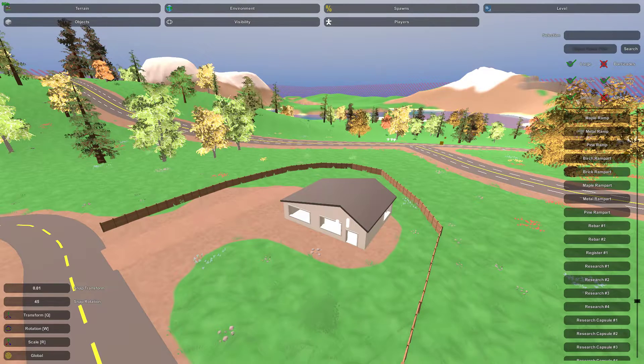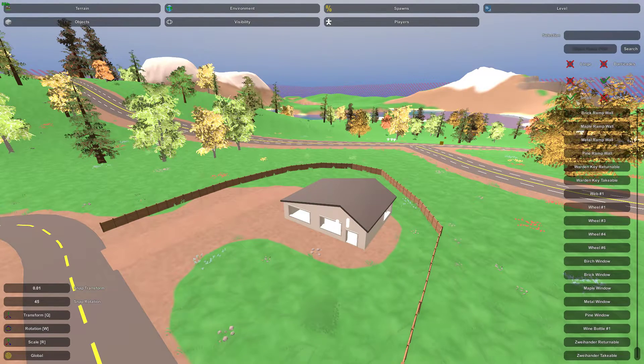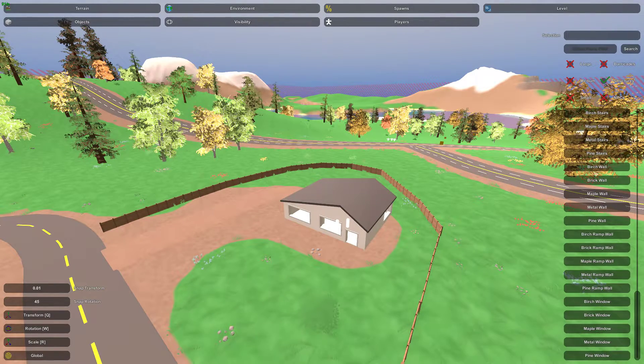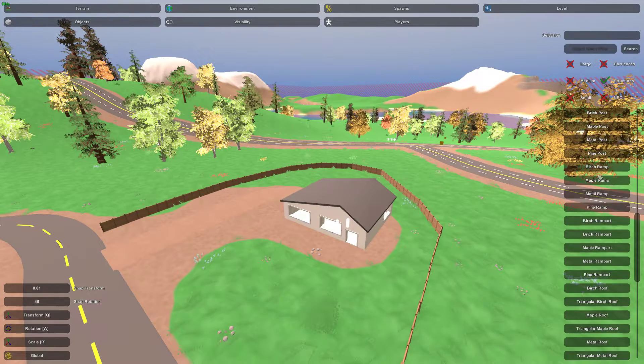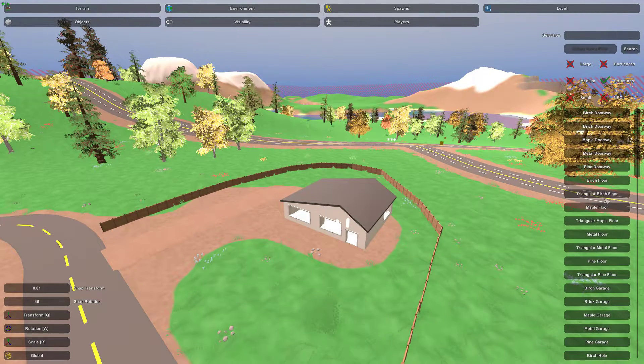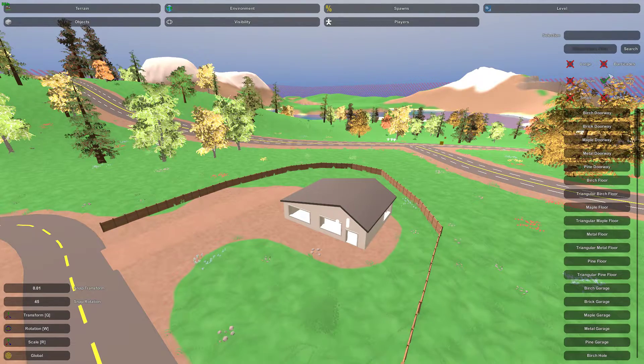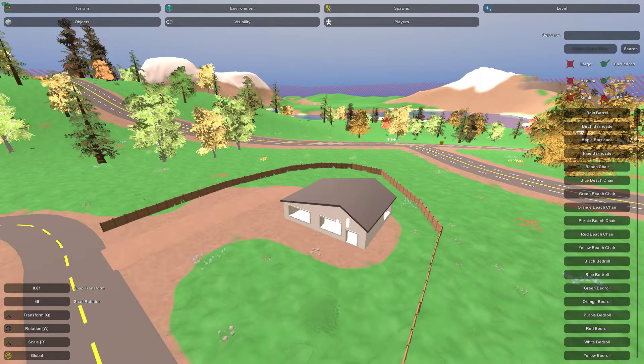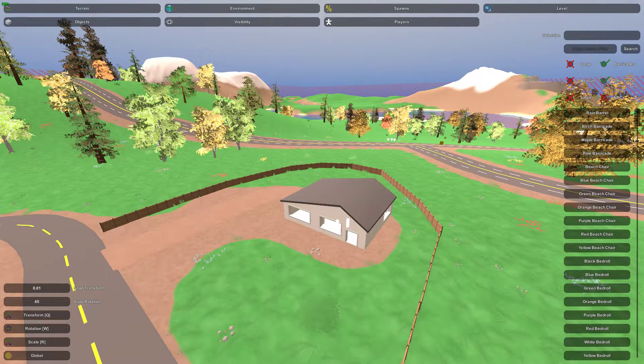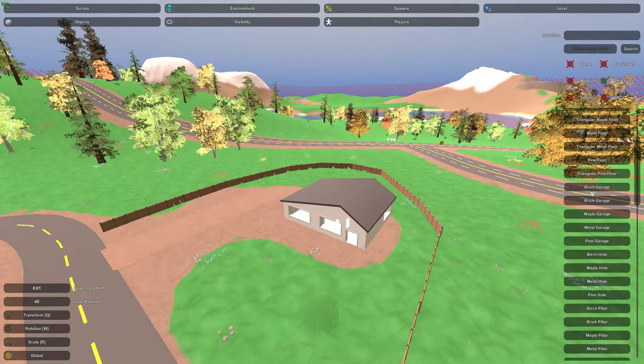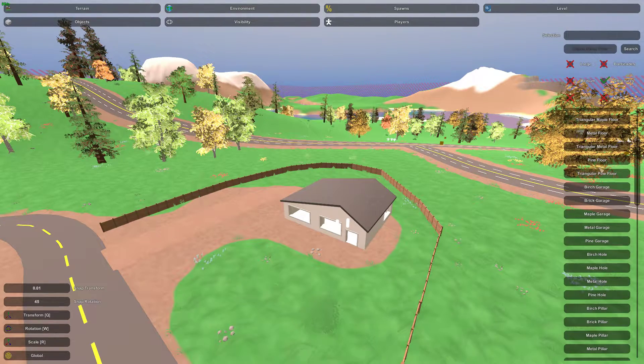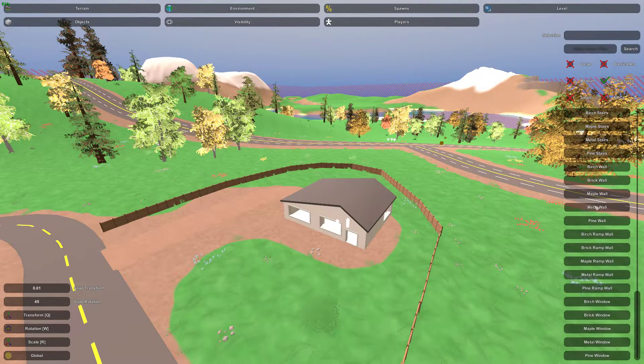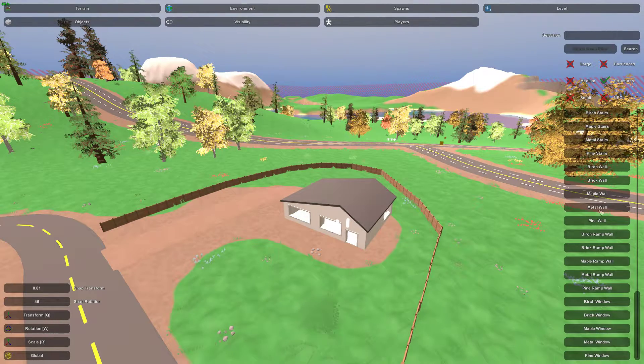So we'll set it to structures and it gives you a list of all the structure items that are available. Now, structures actually means the items that can be built by players.